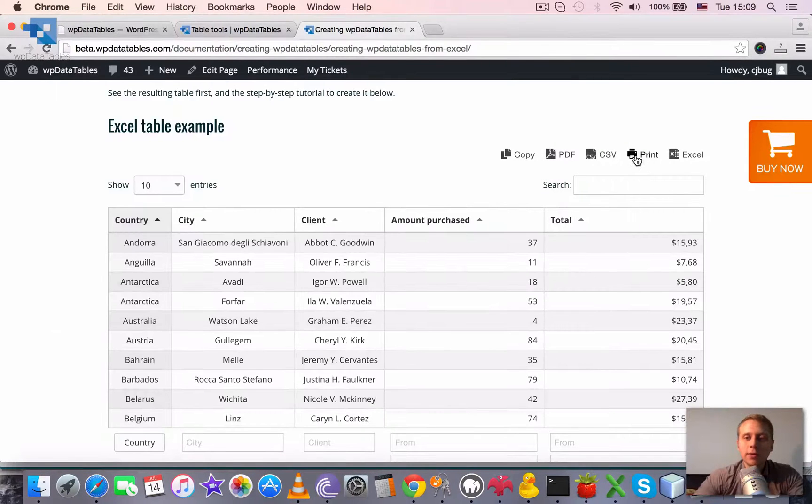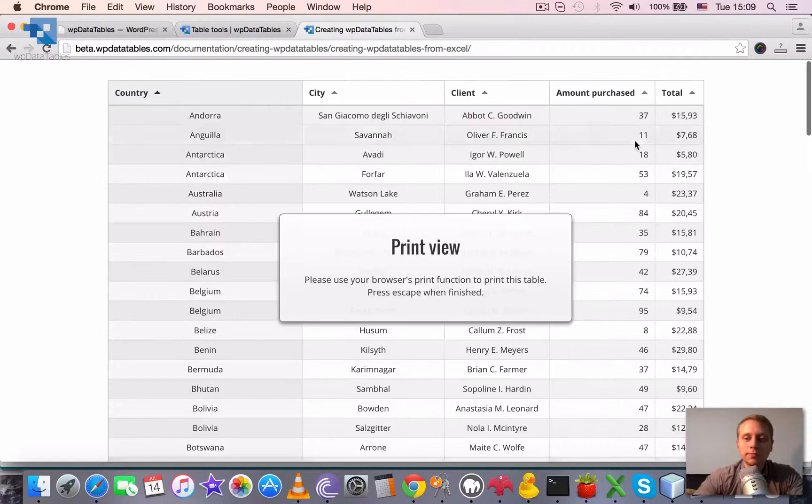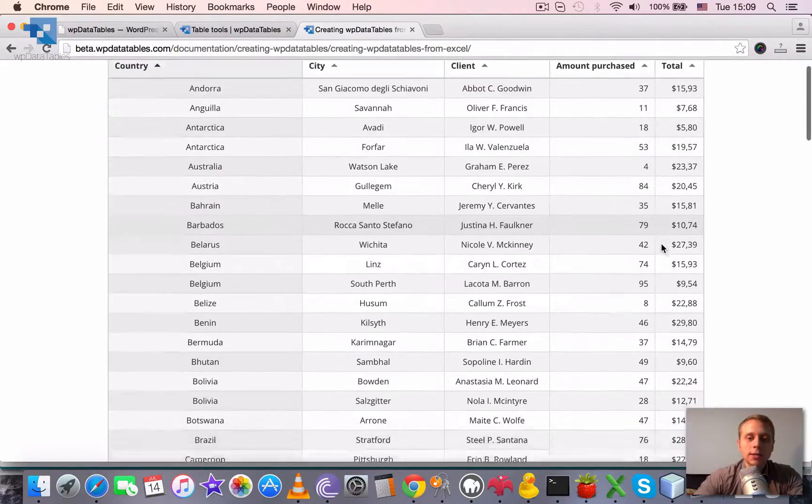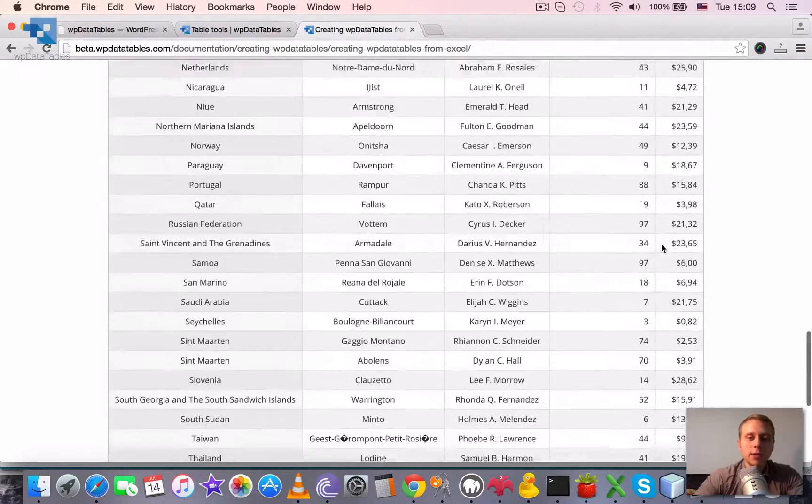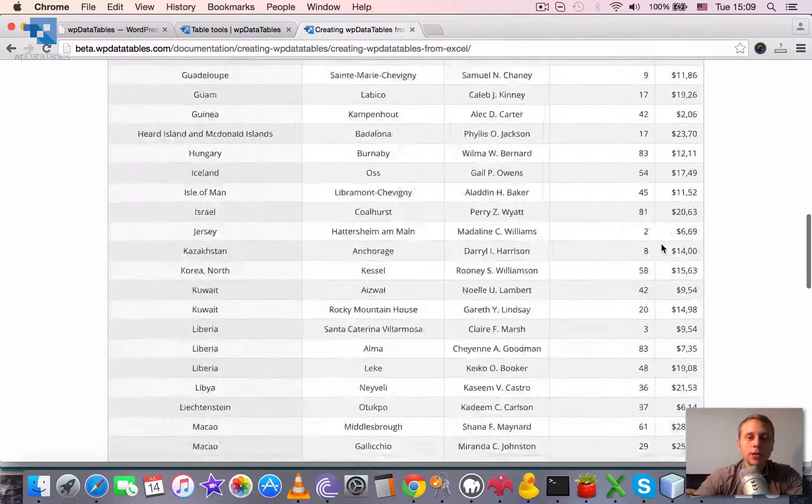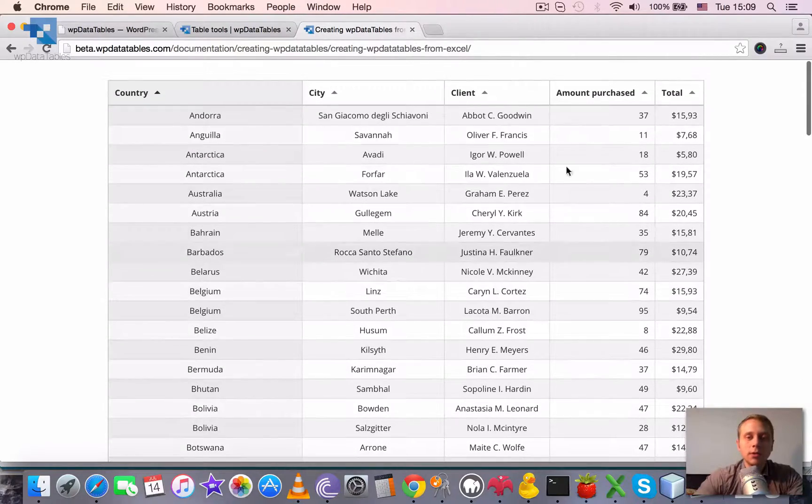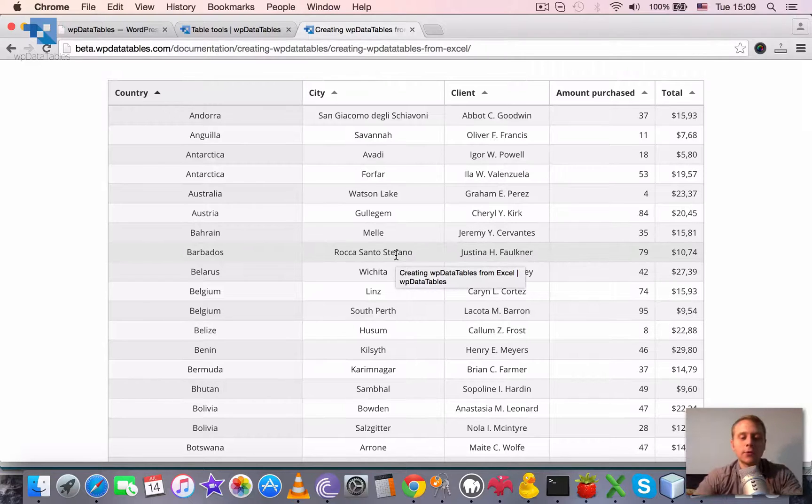Then the print view, when we trigger it, basically using CSS hides everything on the page instead of the table. And you can print it and nothing except for the table will be printed.